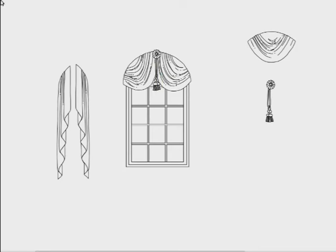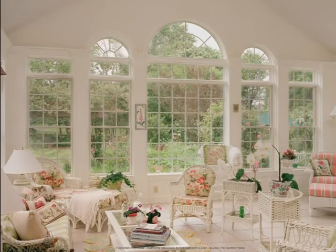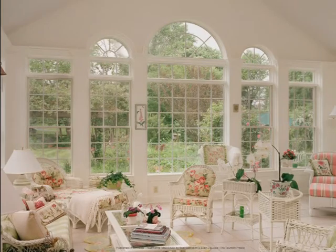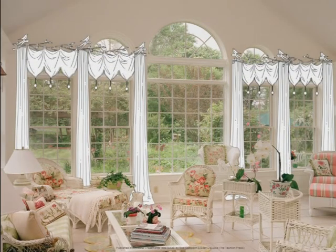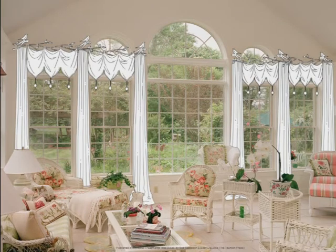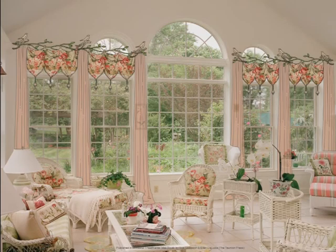The design possibilities are endless. Start with a photo of your room. Here we have added panels, valences, and decorative hardware to create a fabulous contemporary design. Using our software, you can visualize how stunning the end result will be.